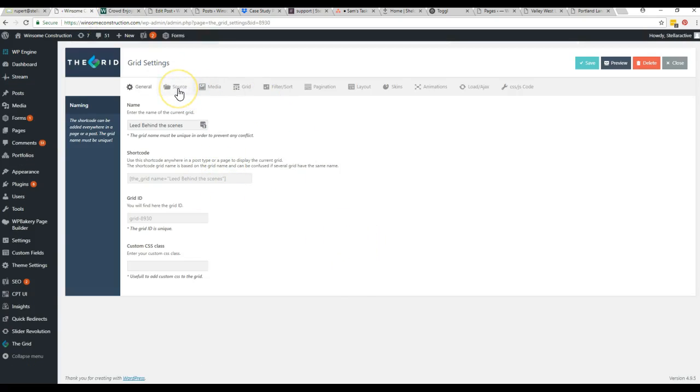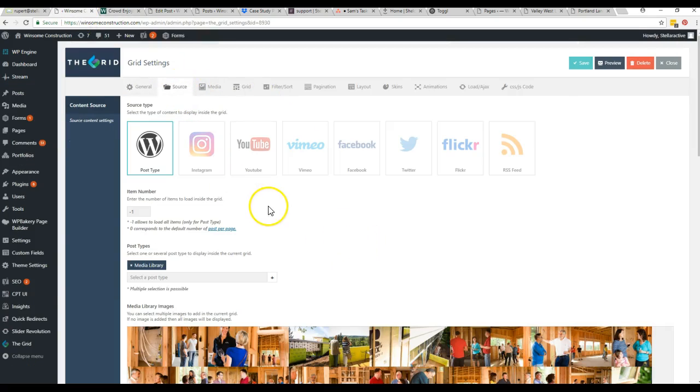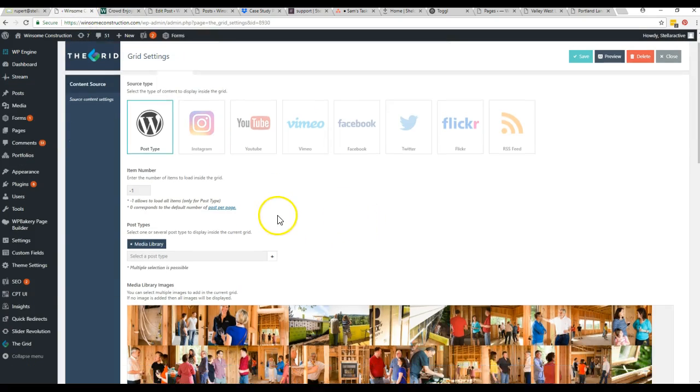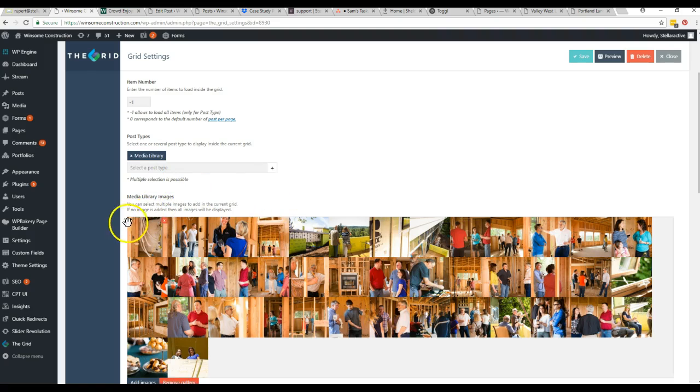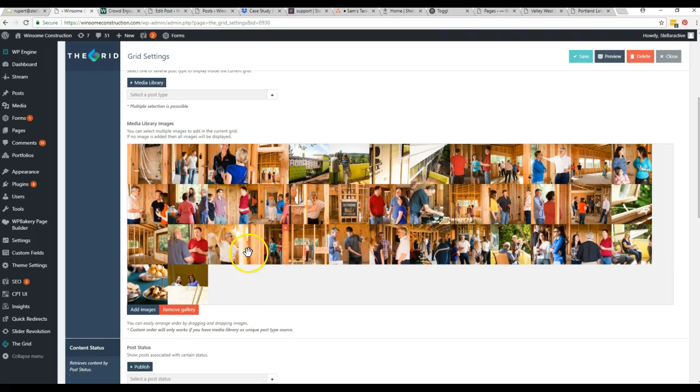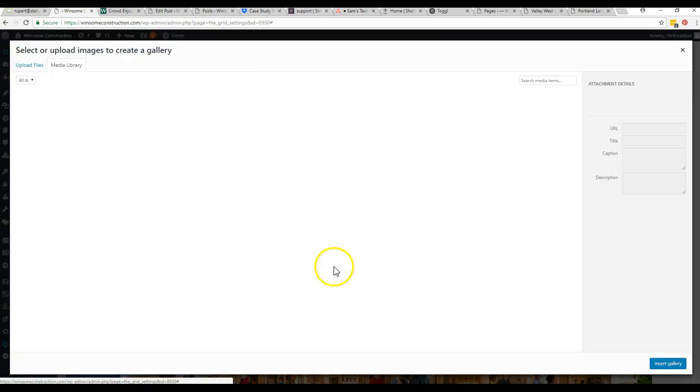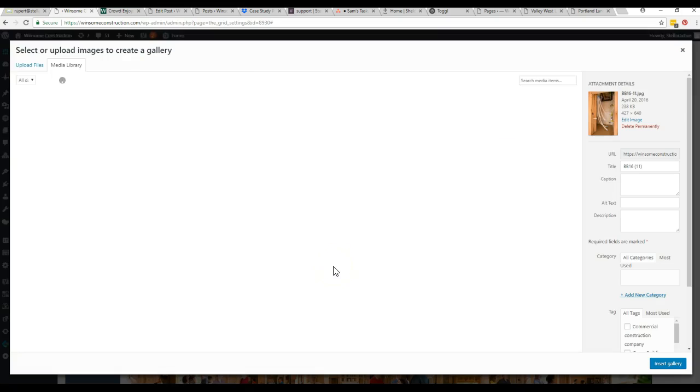But in any case, right here where it says source, since you've cloned it, it'll already say media library. It'll already have this stuff in here, but you can just come right here to add images.